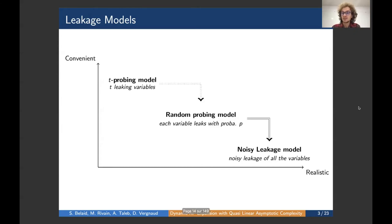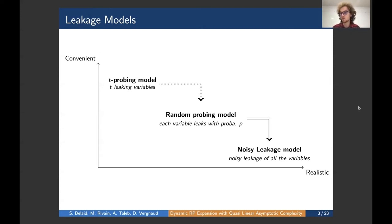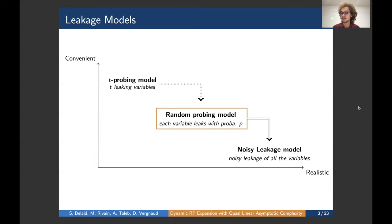There is a reduction property which proves that if a circuit is secure in the probing model, then it is also secure in the other two models. However, the reduction to the random probing model uses the union bound, so security degrades as the circuit size grows. The second part of the reduction is tighter, and we don't lose security as the circuit grows. In this work, we focus on the random probing model, from which a tighter reduction to the noisy leakage model exists and in which security proofs are still manageable.